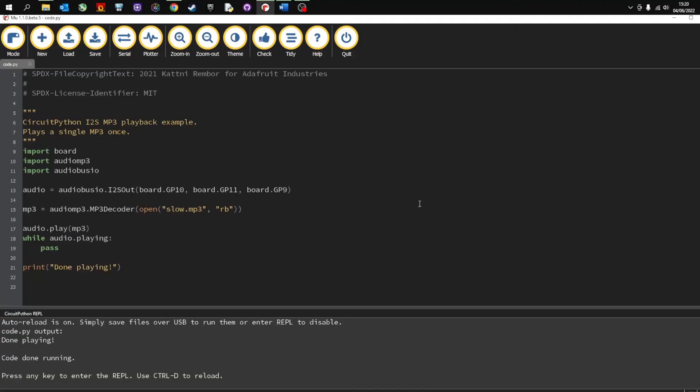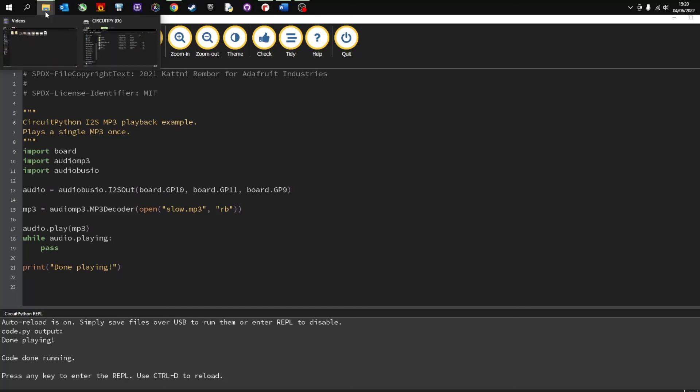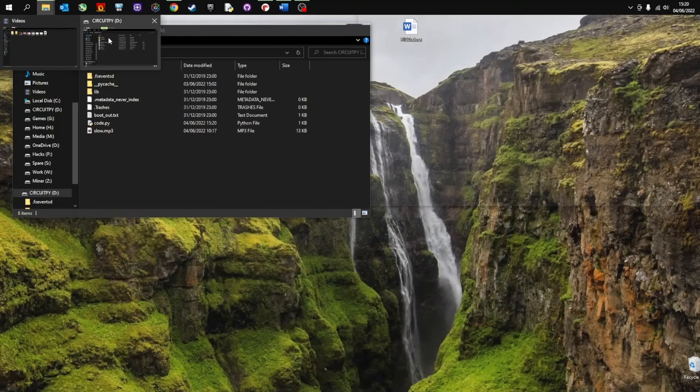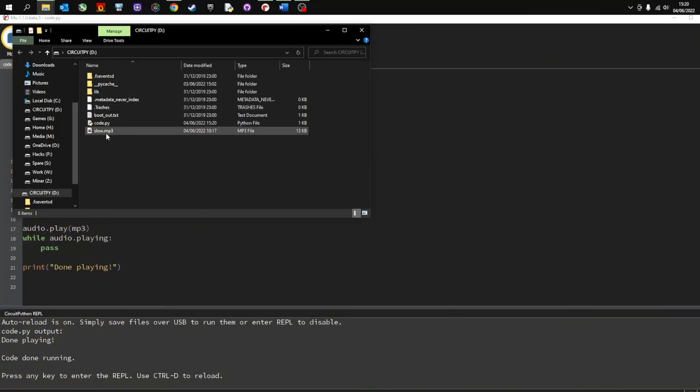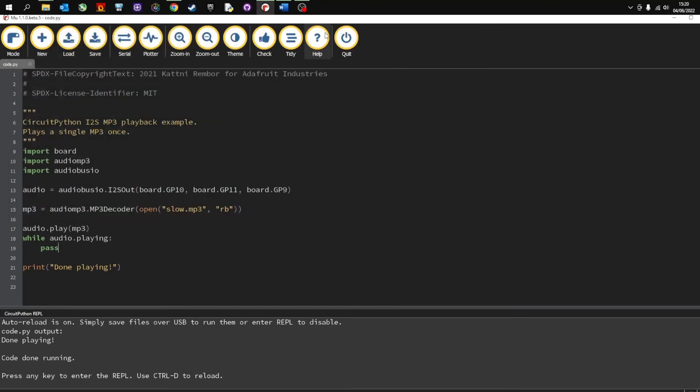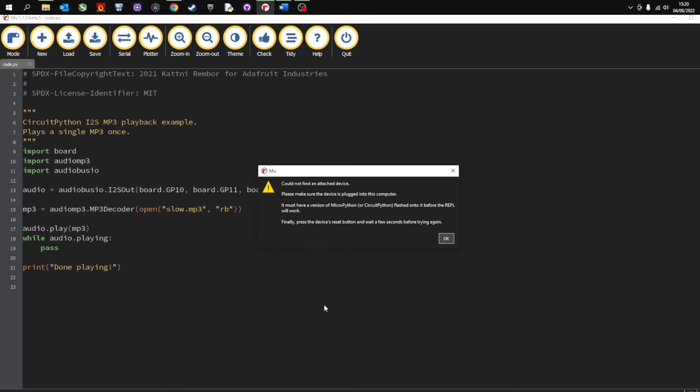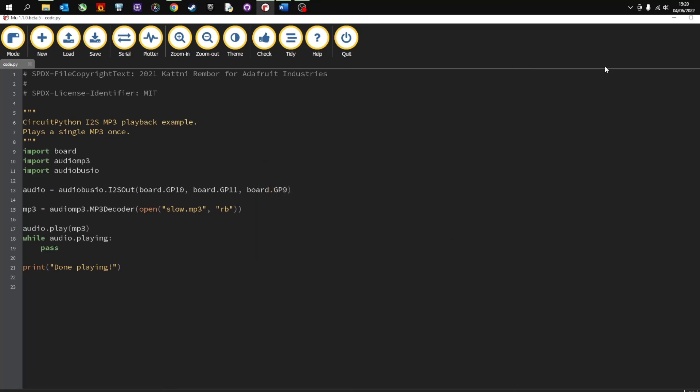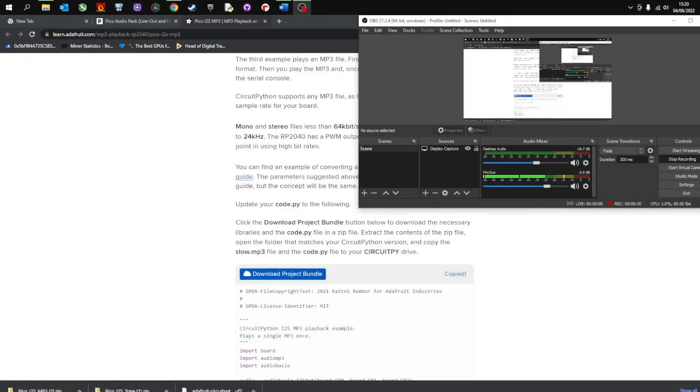So that is your Pico audio setup and I hope you found that useful. Just a couple of points. The code is obviously saved onto your PyPico. You can see the code saved here and also the MP3. And if I unplug the Pico, it says it's not attached anymore. Press OK. And what I should be able to do now is plug it straight in and it should play.